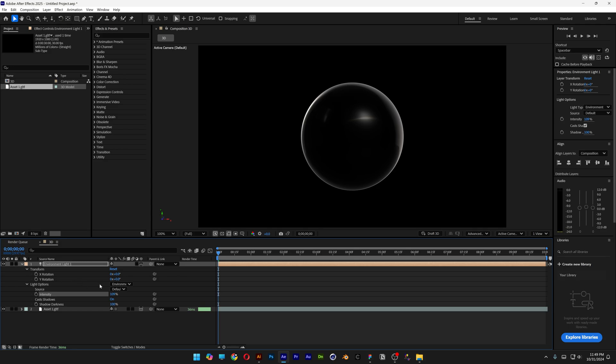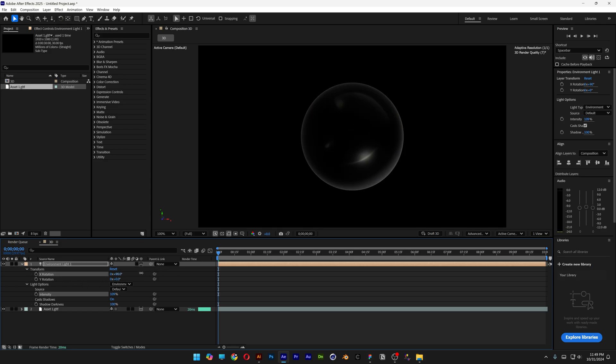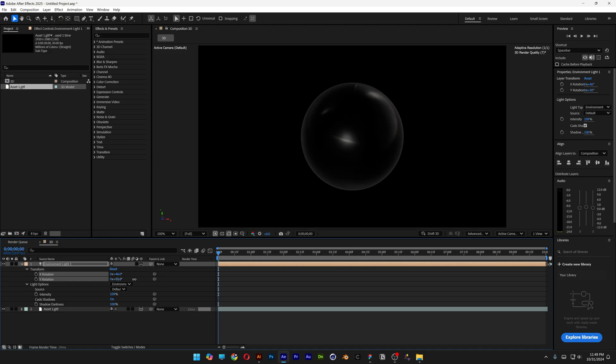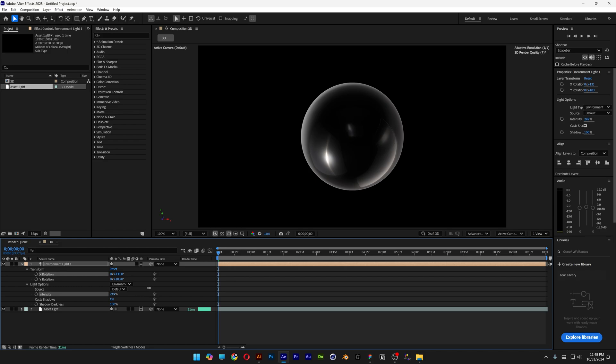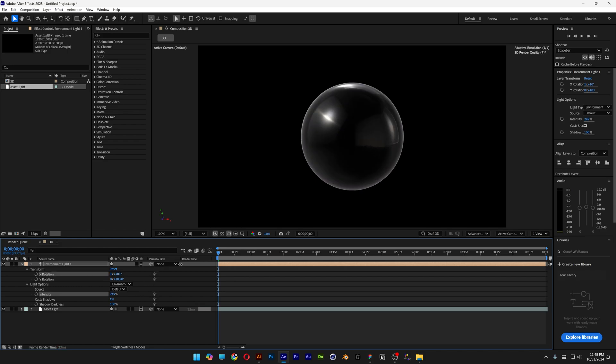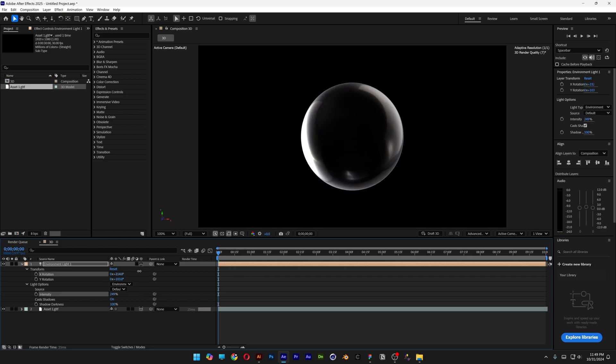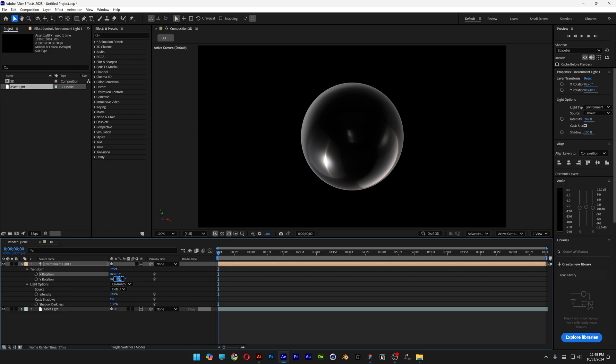Go to Transform, open it up, and here you can manipulate the X and Y light sources. I'm going to increase the intensity quite a bit. There you go, it looks pretty cool. We're going to animate this. I'm going back to 0,0.